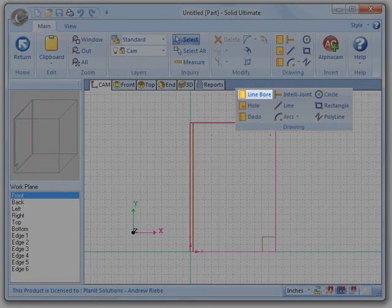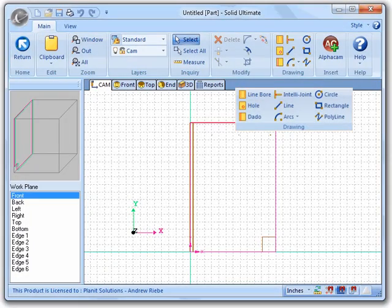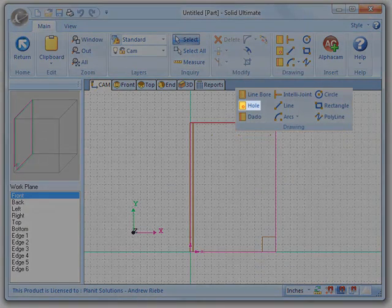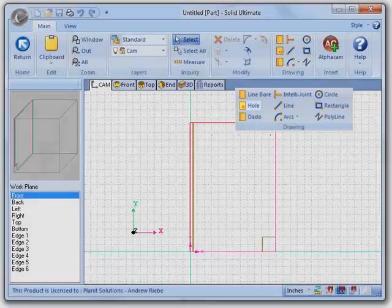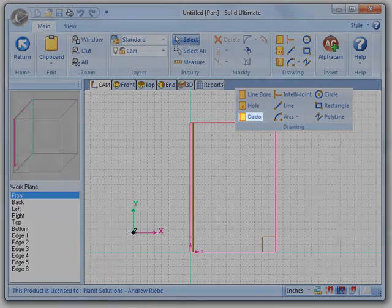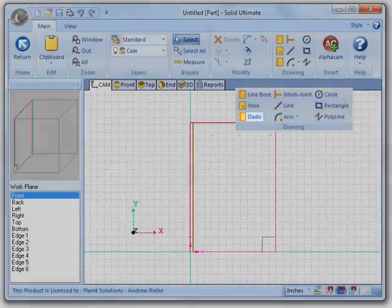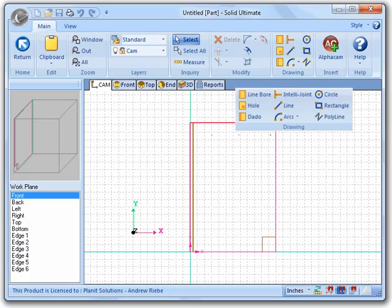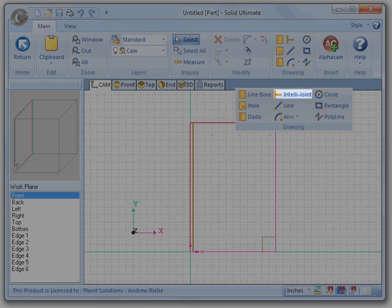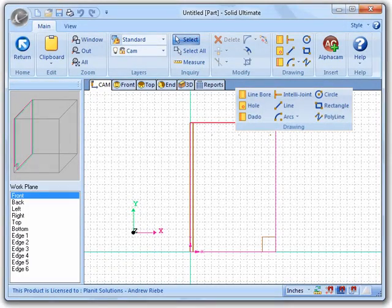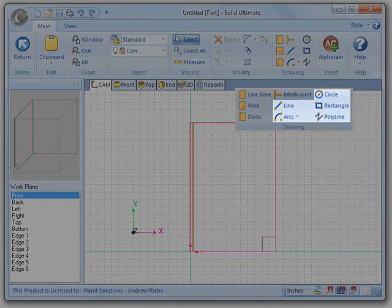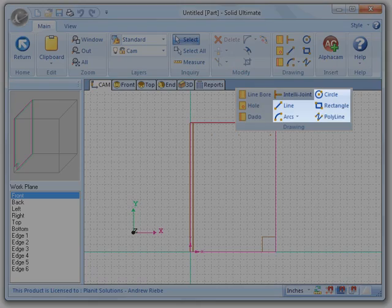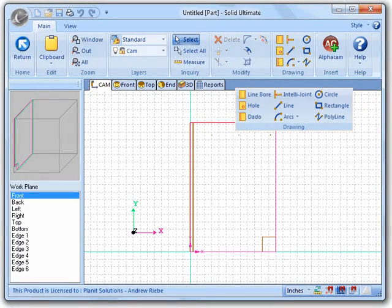This tool is the line bore tool. This allows you to create a line bore by simply drawing a line. The next tool we have is the hole tool. It does what it says, allowing you to place a single hole somewhere on your part. Here we can see the dado tool. By drawing a line with this tool, we get a dado. The intellijoint tool here allows us to place intellijoints on our part. And finally, we get to our route tools. While we are on the CAM layer, any elements we draw with these tools will be automatically converted into routes.